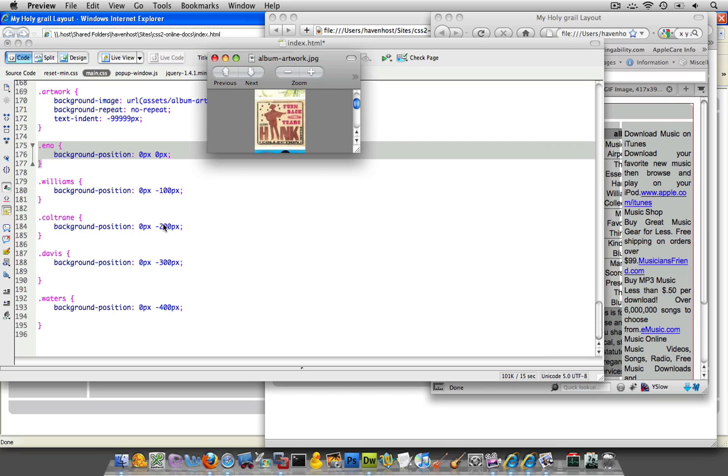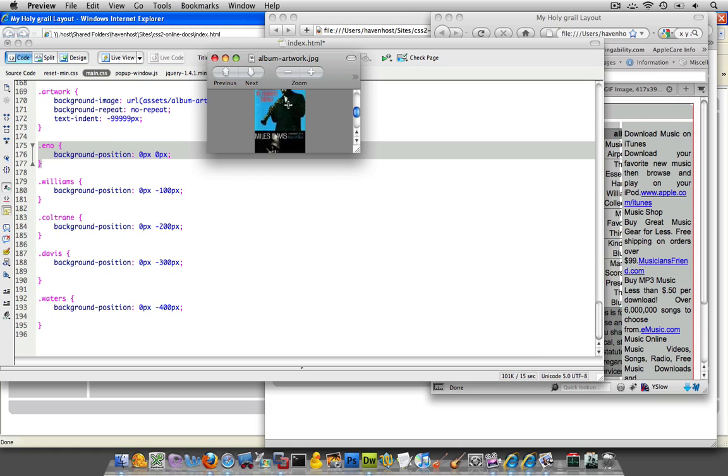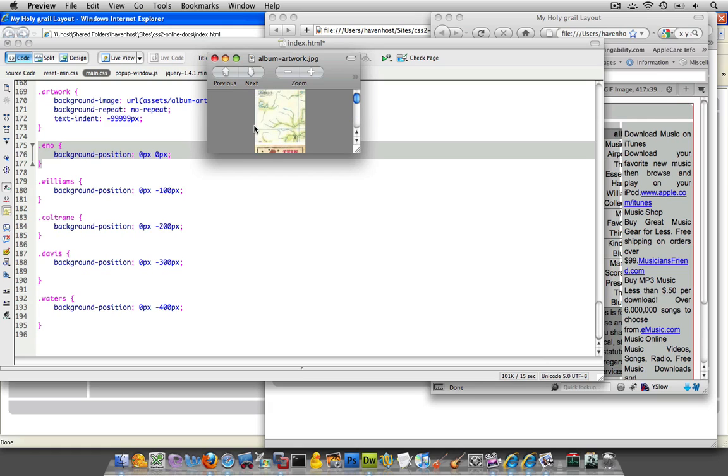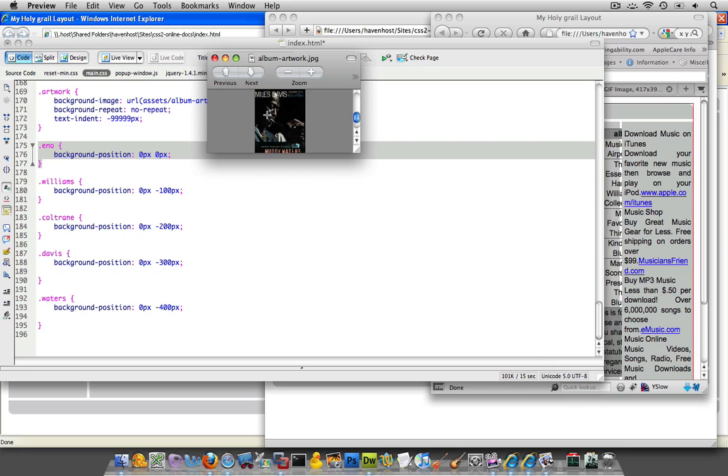Then, I brought the Coltrane one to negative 200, so negative 200 is 1, 2, and then here was the margin that it was doing. The Davis one was bringing it up 3, right? 1, 2, 3, and there it goes. And the Waters was bringing it all the way down here.